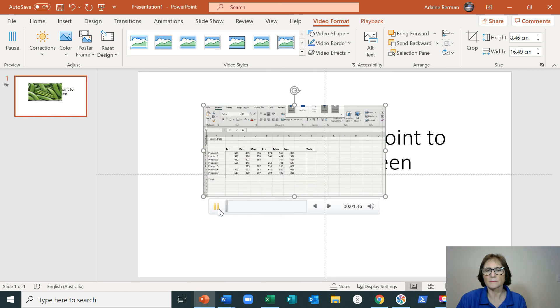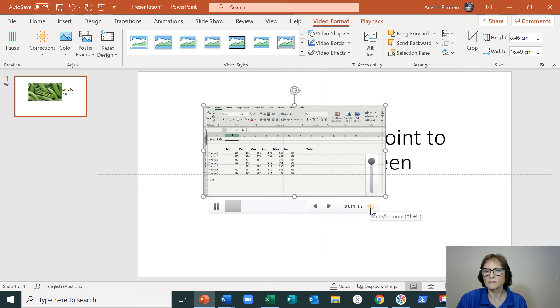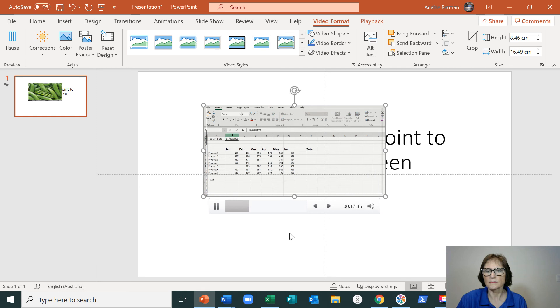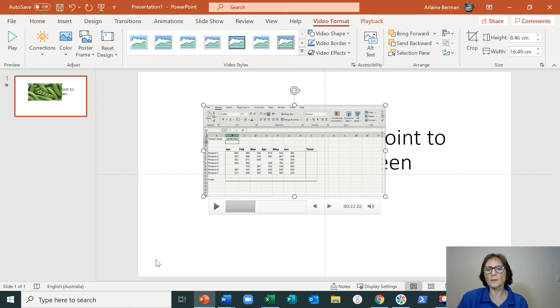The recorded video plays back, demonstrating the Excel date insertion using Ctrl+semicolon and the AutoSum calculations. The playback shows the recording captured successfully with audio.